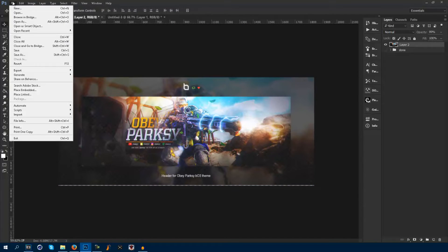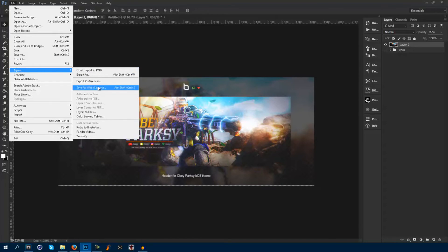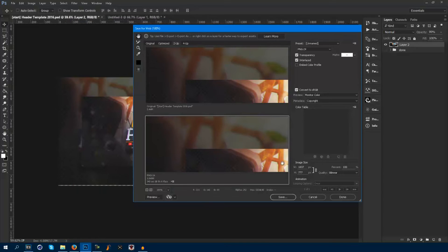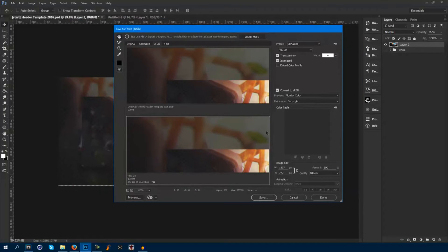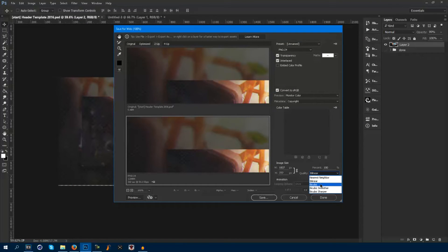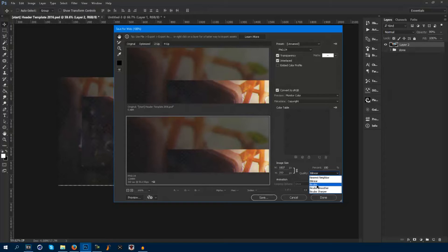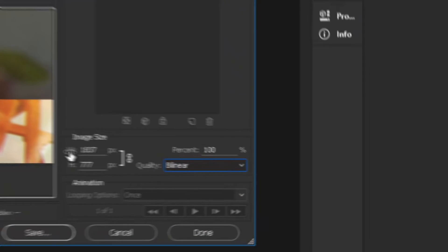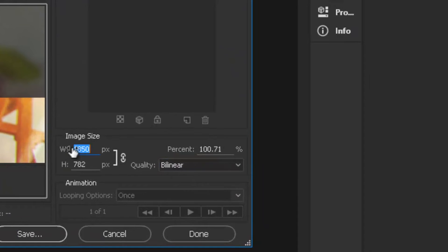Then you guys want to go file, export, save for web. And here's where it's very important. You guys want to make sure this is on bilinear. I think it's usually on bicubic, but bilinear is the best, it has the best quality.